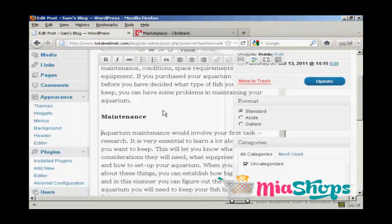Clicking the link takes them to another site where you can make some money. This can be either a Clickbank product, something on Pay.com, an Amazon affiliate program, or really any affiliate product that you want to promote.